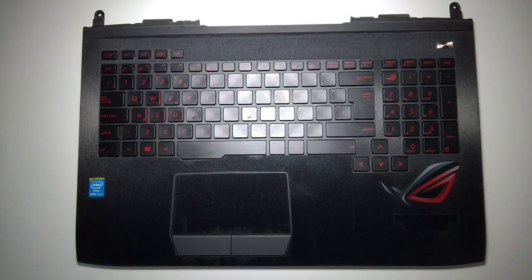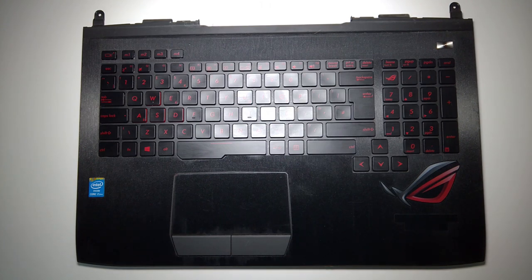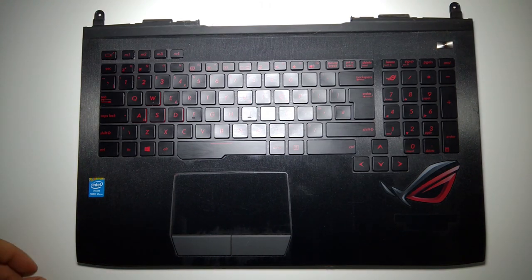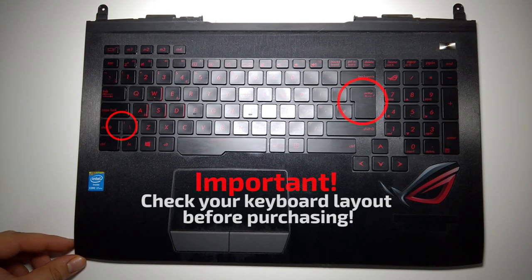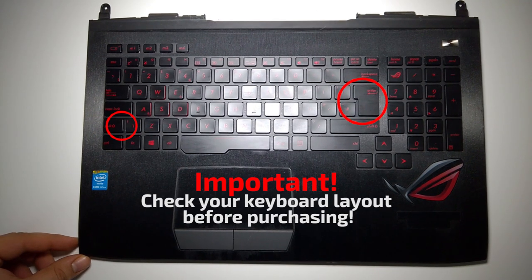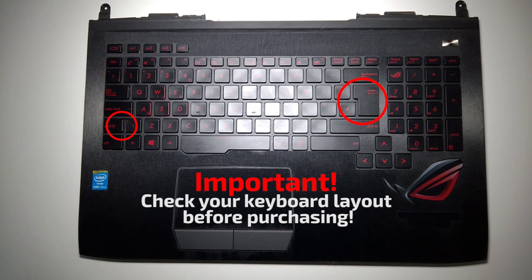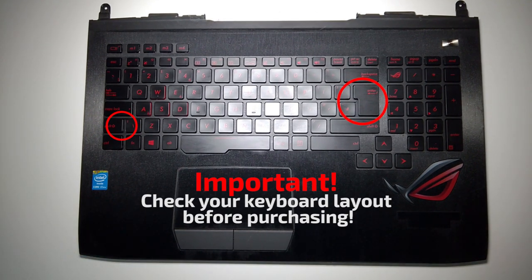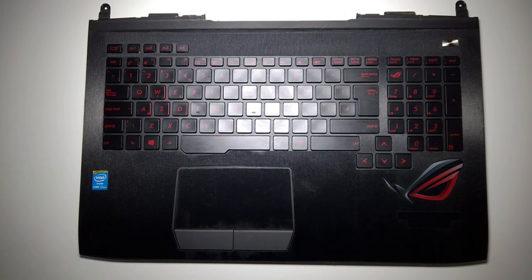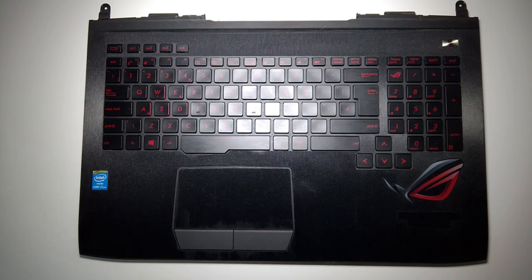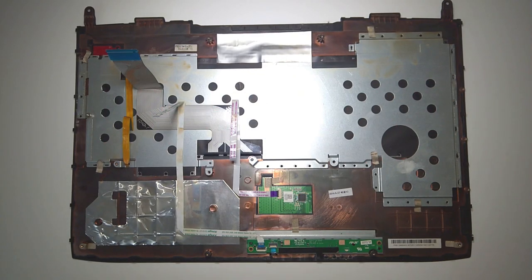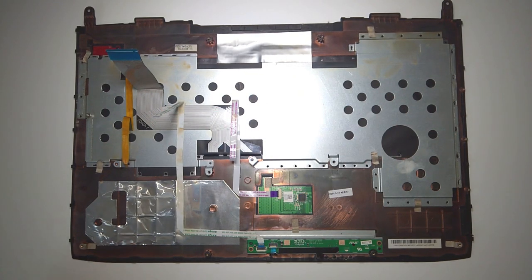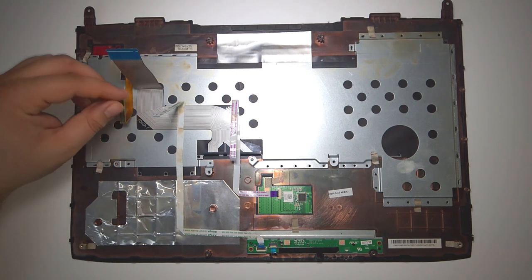Now there is one thing that you should look out for before purchasing the keyboard. There are two layouts which I'll show you about in a bit. You can start by removing the cables on the underside, the ribbon cables.